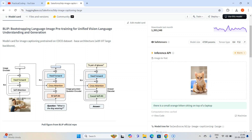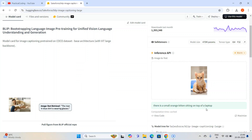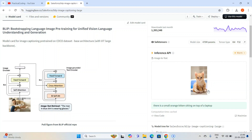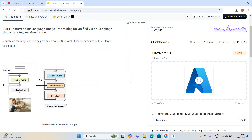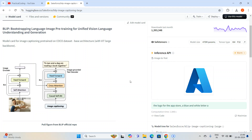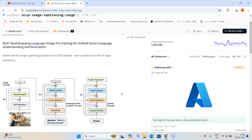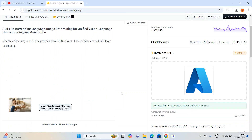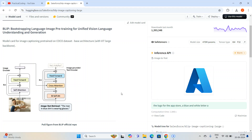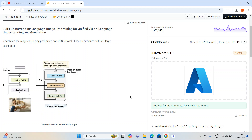You can see it is pretty fast. It gives the caption: 'There is a small orange kitten sitting on top of a laptop' — which is absolutely correct. I can test another image, like the Azure logo, and it gives: 'The logo of the app store, a blue letter A' — it won't understand the logo brand but it gives a description of the image. We are going to integrate this model into our existing Streamlit application from video number five, so if you haven't seen that video please go through it first.